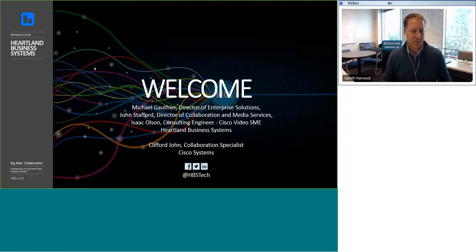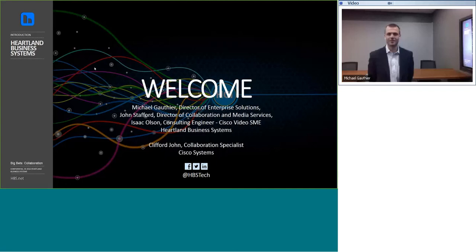Thank you, Gareth. Good morning, everyone. Mike Gauthier, Heartland Business Systems, Director of Enterprise Solutions.